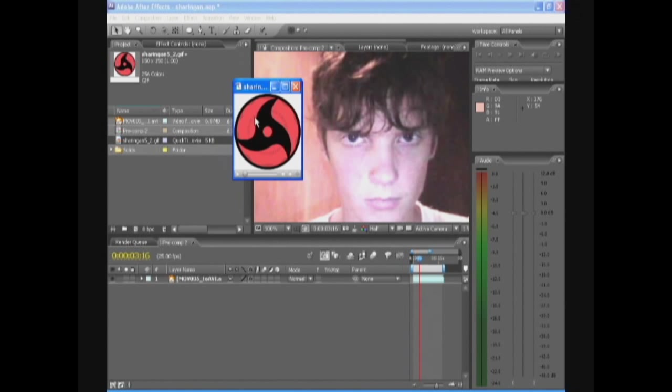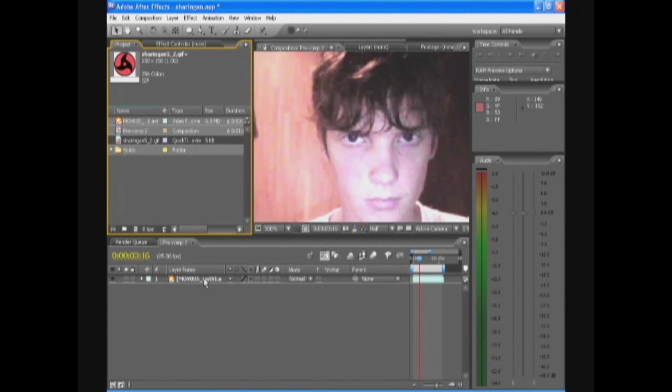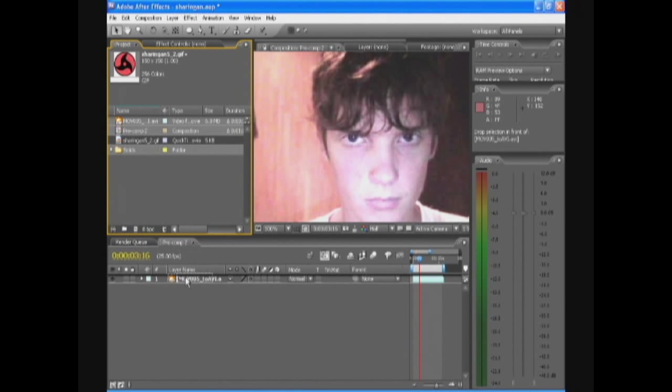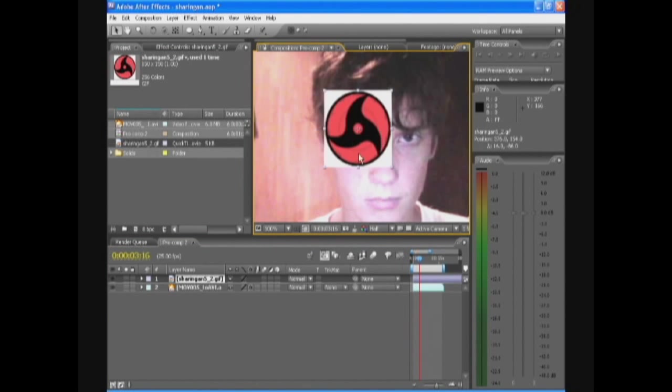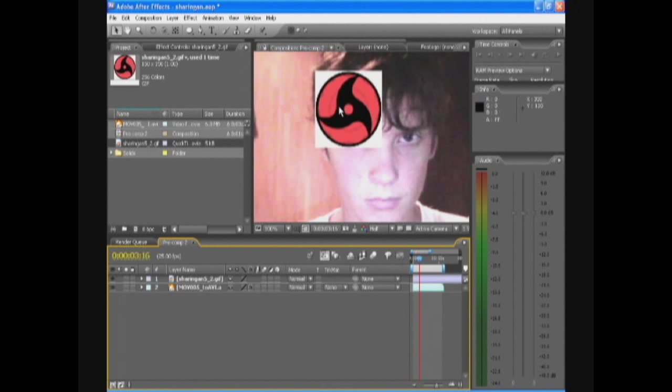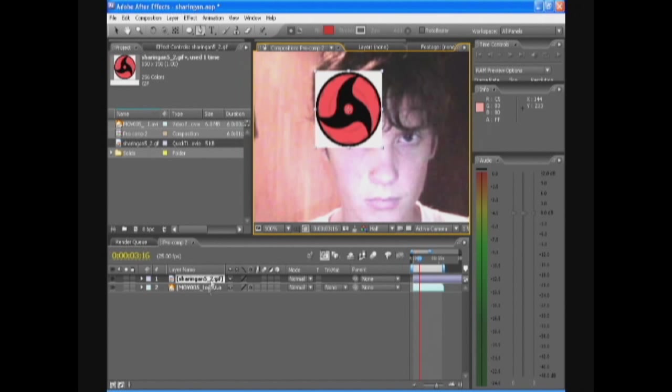I want you guys to search for an image like that and we're gonna drag that image over our footage, so your footage is different of course. Drag the image over the footage and you're gonna get this Sharingan, but it has a white background so we're gonna take the mask pen tool.